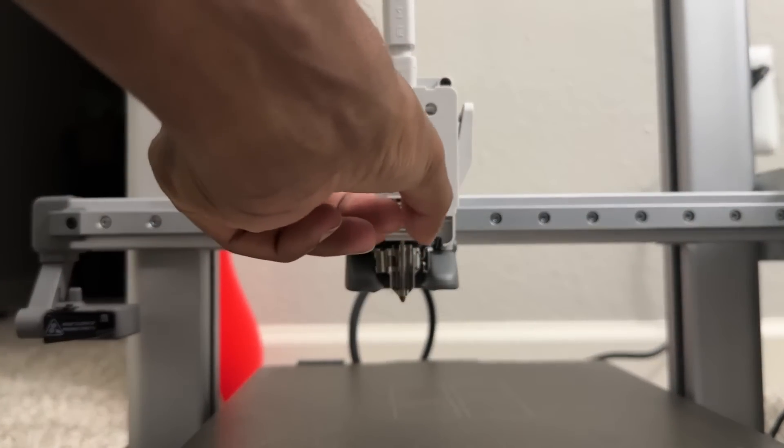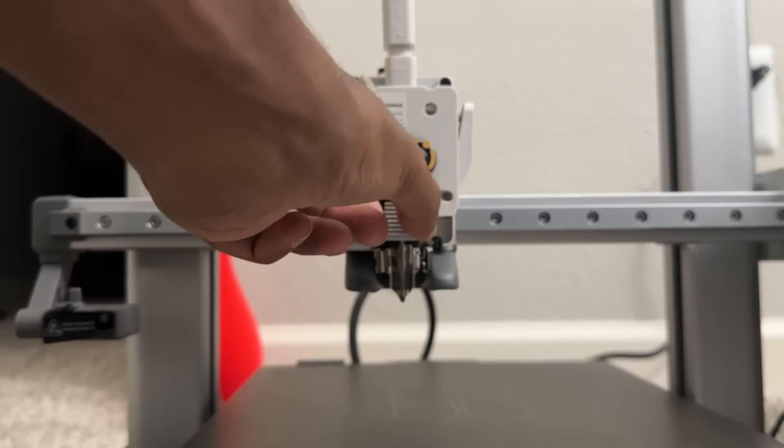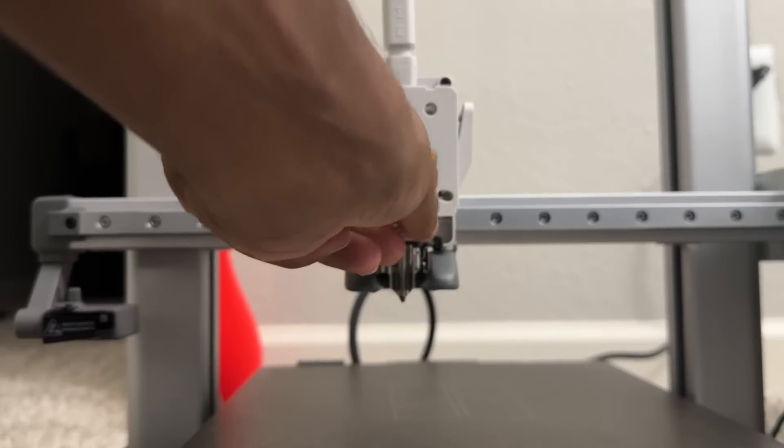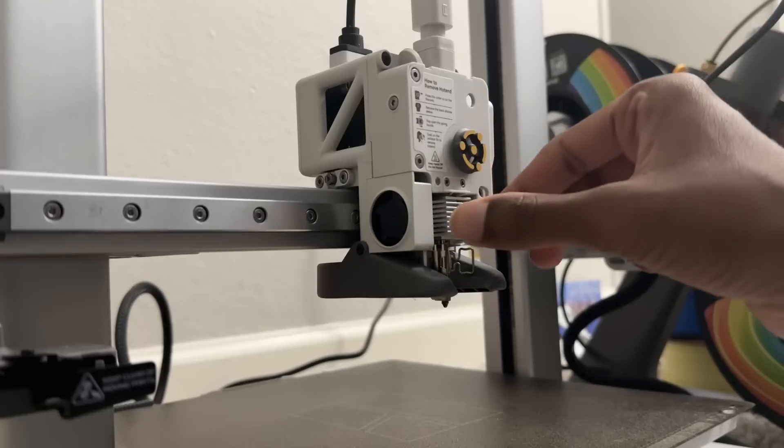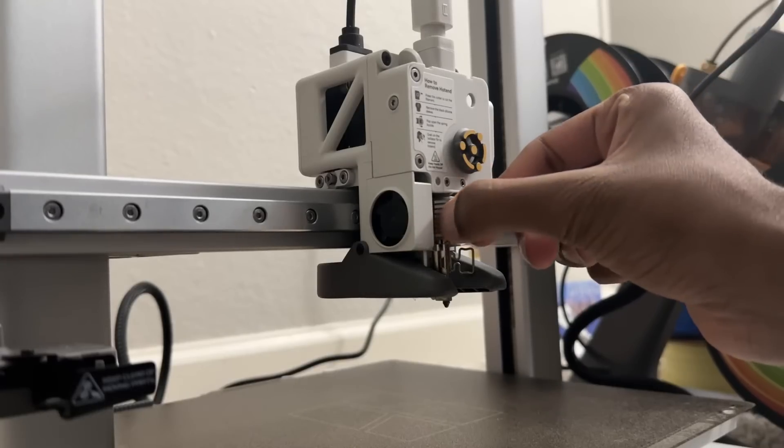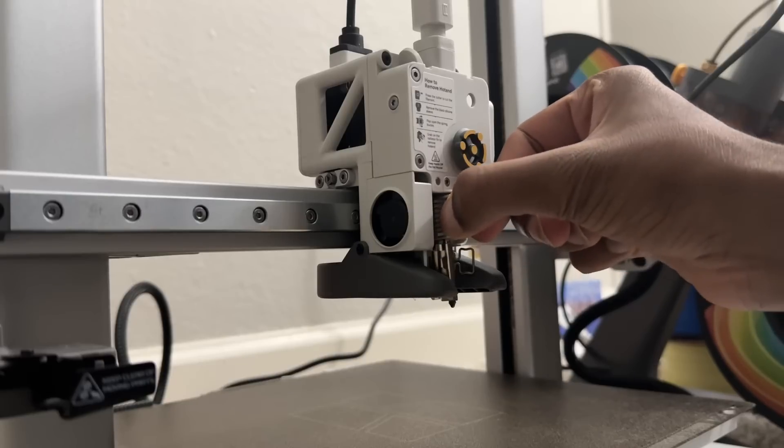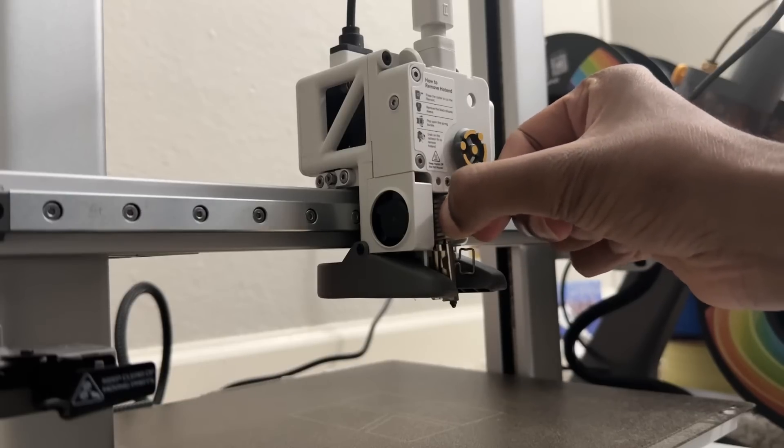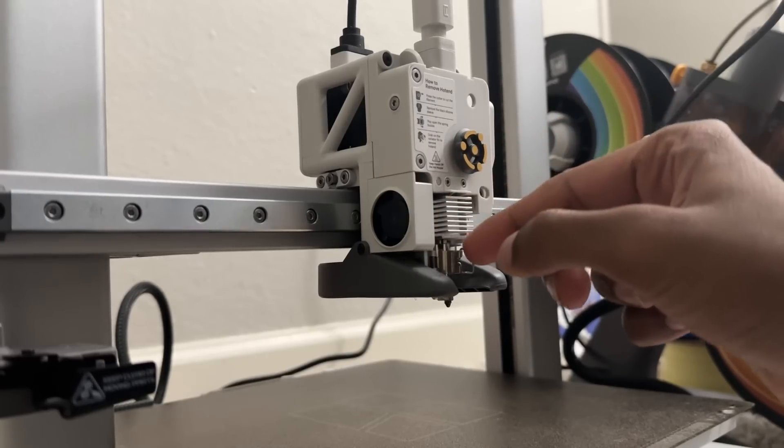It might be a bit tight and would not come off easily, so just be careful when you do so. As you can see I'm trying to take it off.